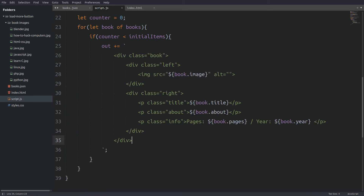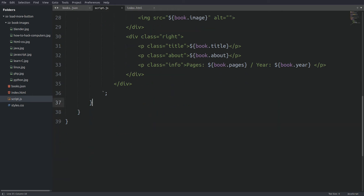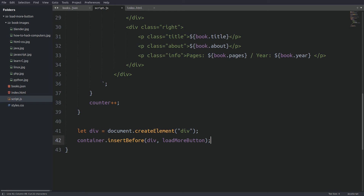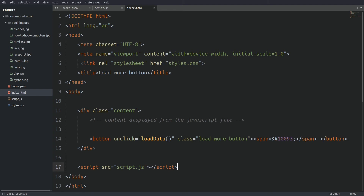Every book item lives inside an HTML template. Outside the if but still inside the for loop we increment the counter by 1. When the loop finishes, we create a div element that will wrap the books we fetched and insert the div element right before the load more button. And last we insert the book items into the newly created div element. Now let's go to the index file and set the function to run from there.